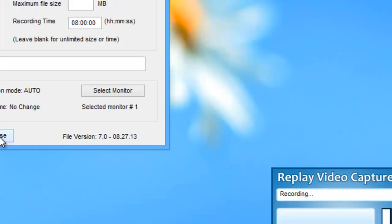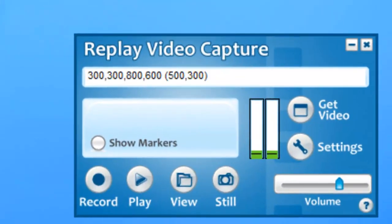And then I click close. Now I'm all set. Replay Video Capture just keeps getting better and better. Enjoy checking it out.